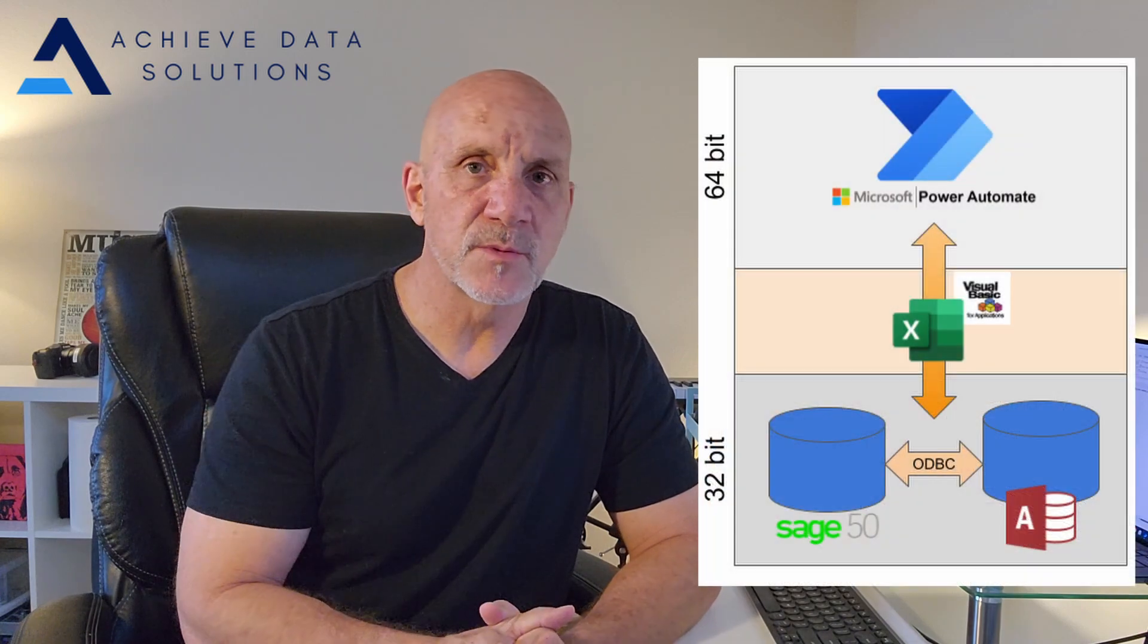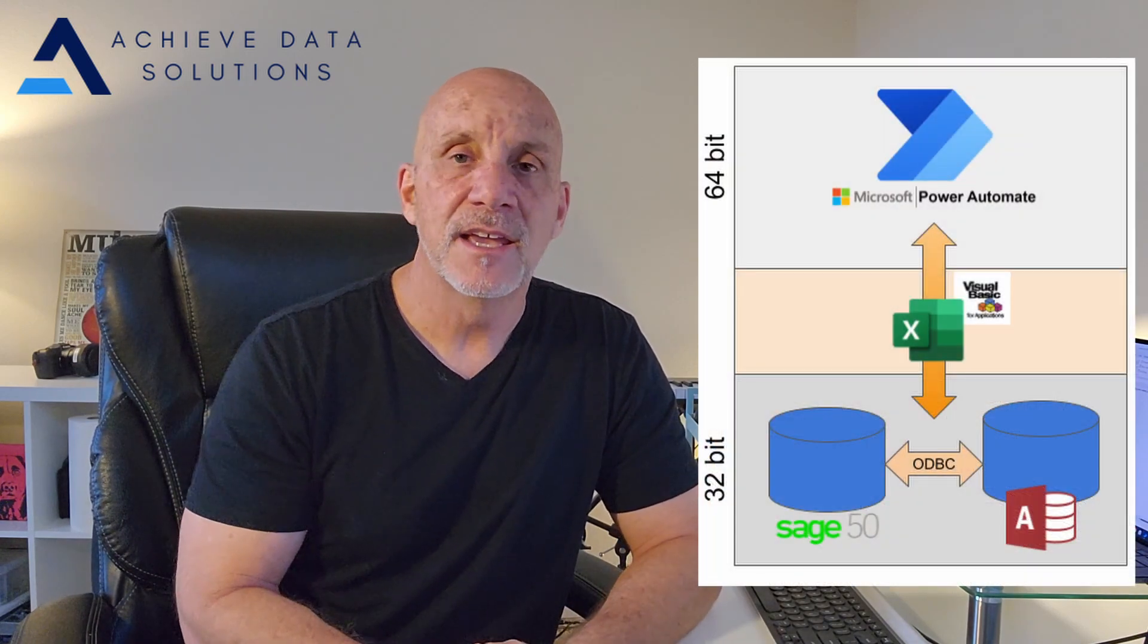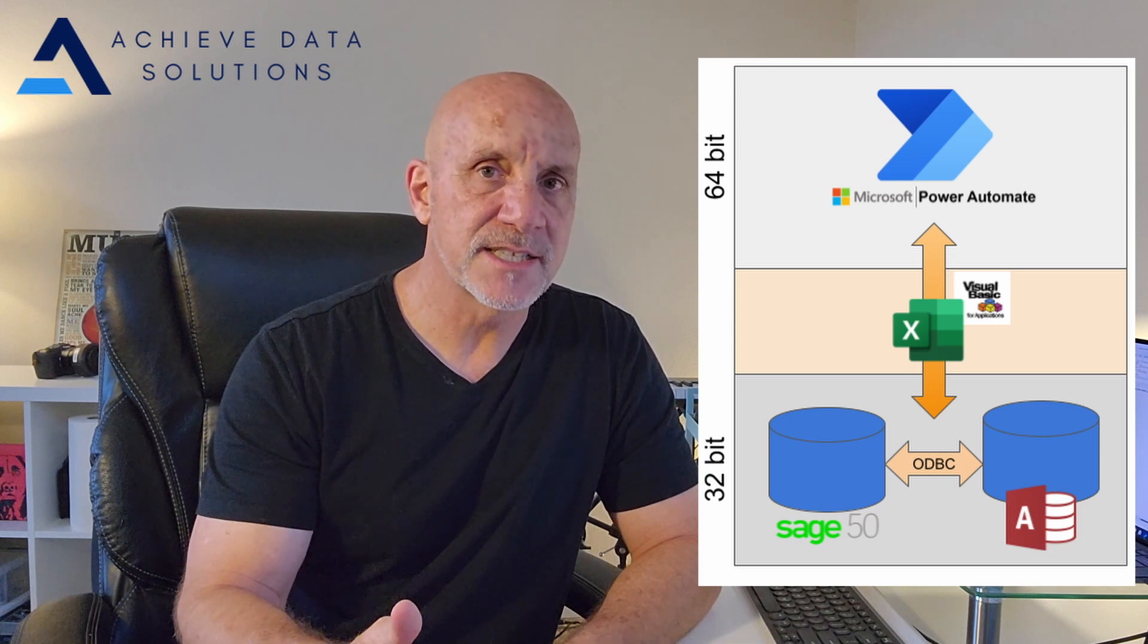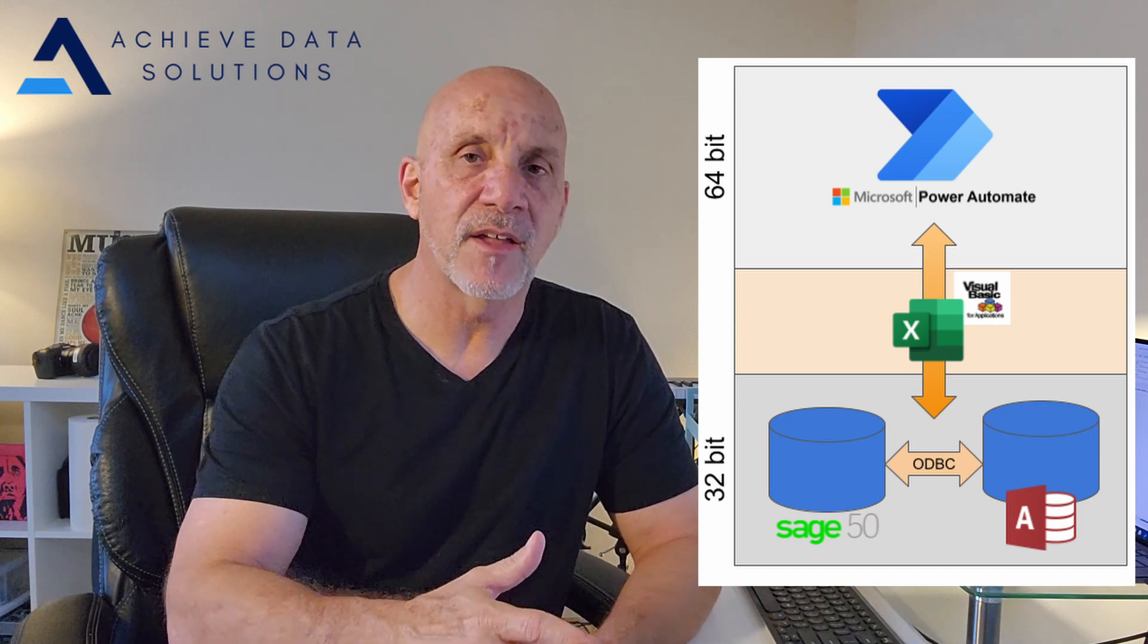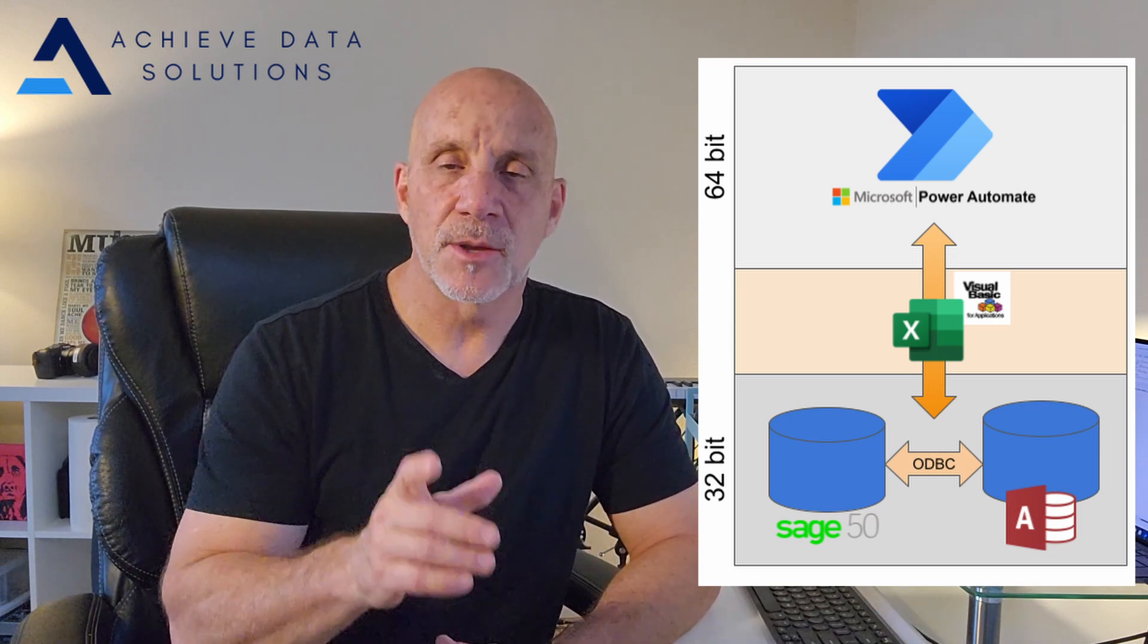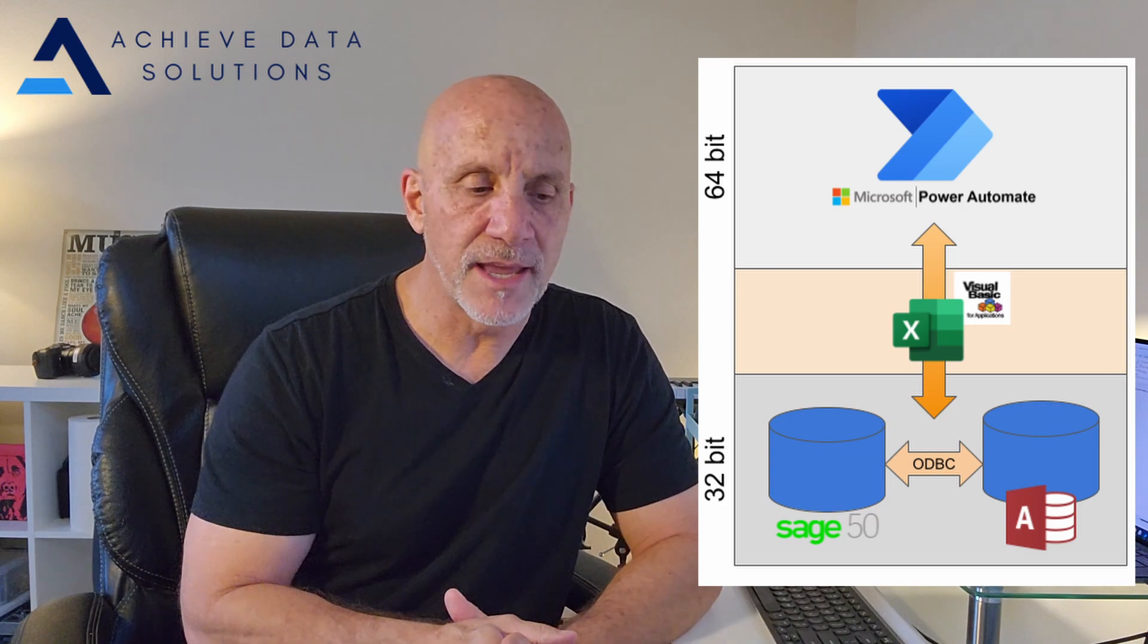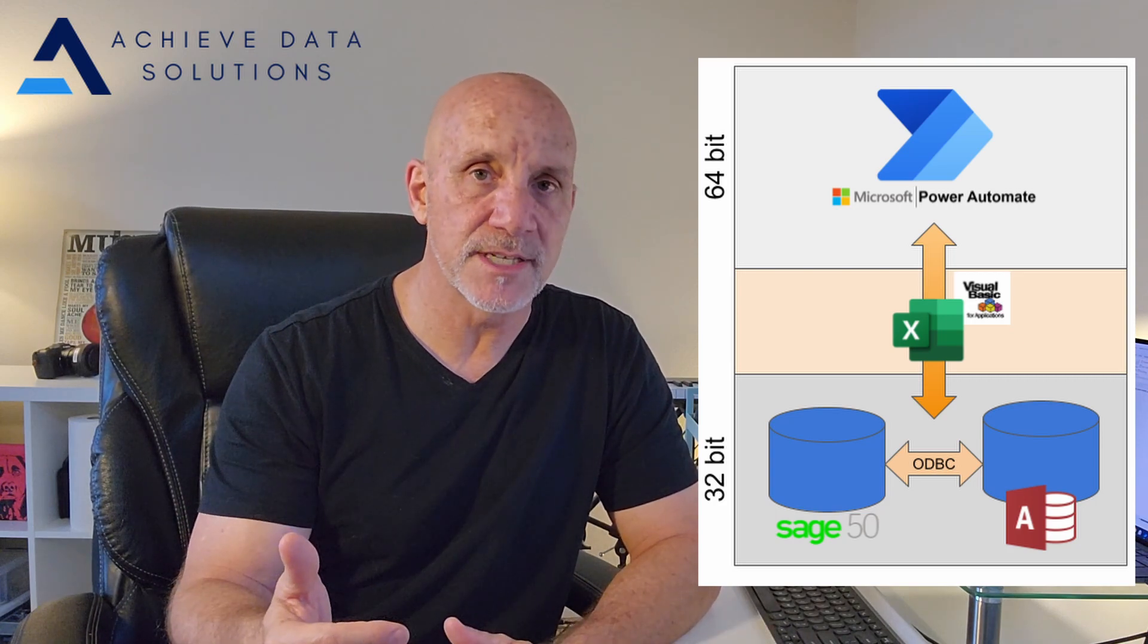So what we used was an Excel macro, VBA, to ultimately query the database, return it to the Excel file, and then pull it from Excel. I'm going to show you how to do that because Power Automate, even though it can't connect to 32-bit data sources, can still connect to 32-bit Office. So it can run Excel, do all the Excel commands, and launch an Excel macro. Let's take a quick look at that.